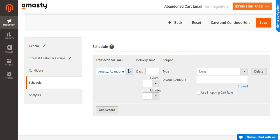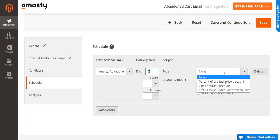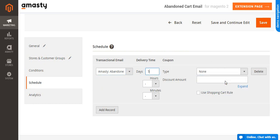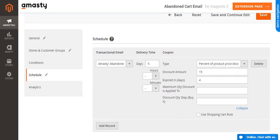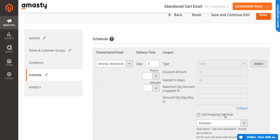Navigate to Schedule tab and choose the needed email template in the Transaction Email field. Specify the delivery time and coupon code details. Click the Expand button to set up advanced configurations. Also, you can use the Cart rule instead of coupon code.